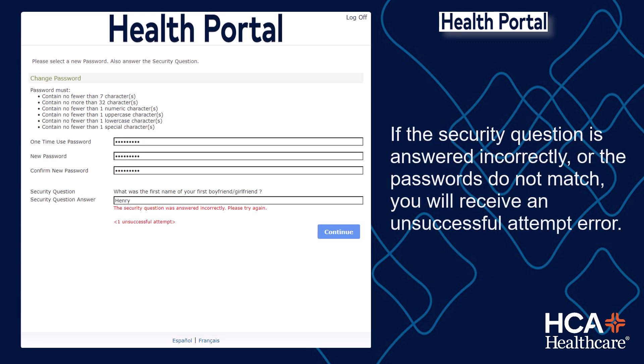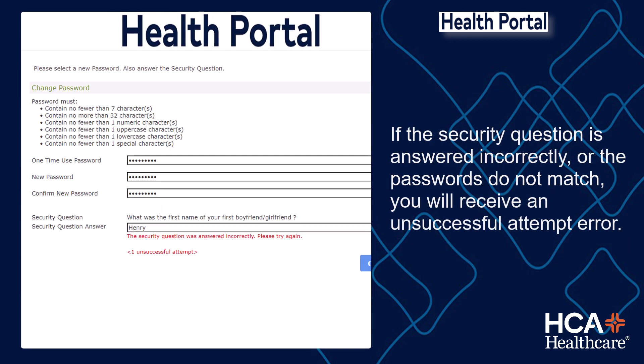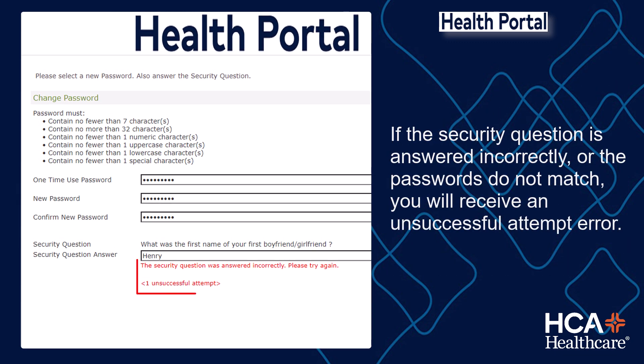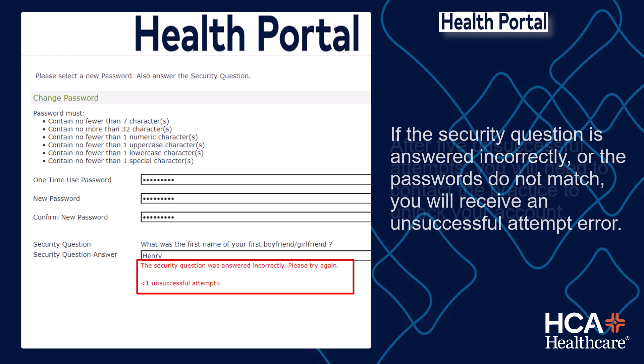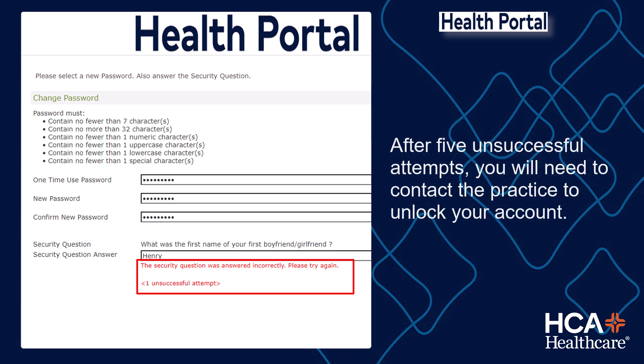If the security question is answered incorrectly or the passwords do not match, you will receive an unsuccessful attempt error. After five unsuccessful attempts, you will need to contact the practice to unlock your account.